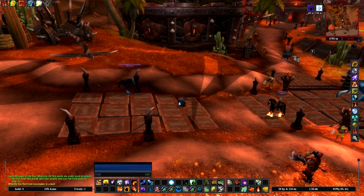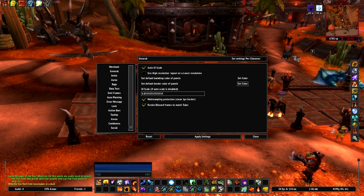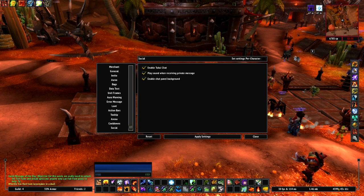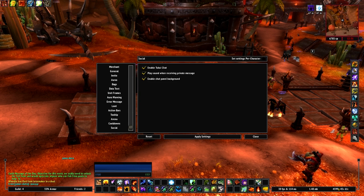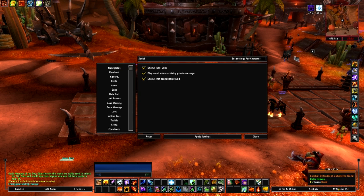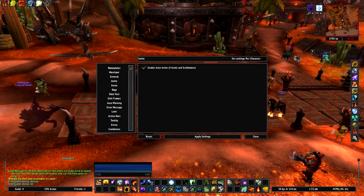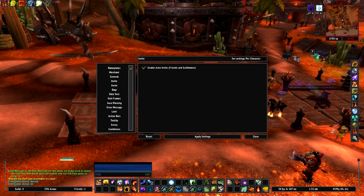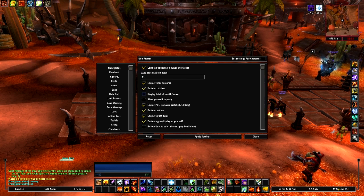Starting off, go slash TukUI - this is the configuration command. All your different settings will be in this area. First thing I like to do is go to Social and enable the chat panel background so you can see your filters more clearly. There's also an auto-invite option - it only accepts invites from friends and guildmates, not random people, but you can disable that if you'd like.